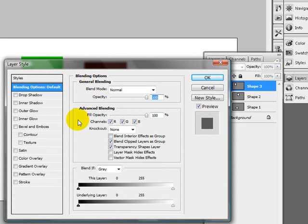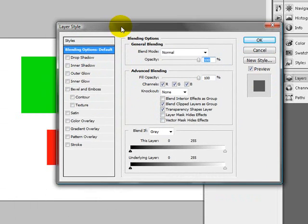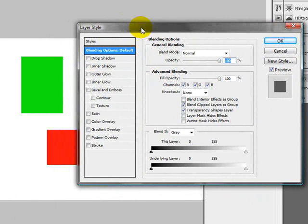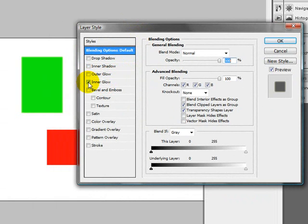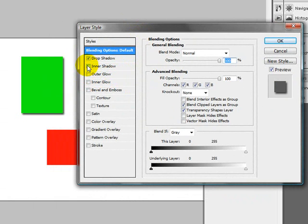And your layer styles is just an extra menu that will allow you to do things like inner glow, drop shadow, inner shadow. So you can kind of see up here what's going on.